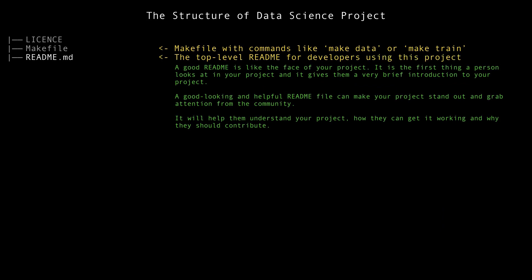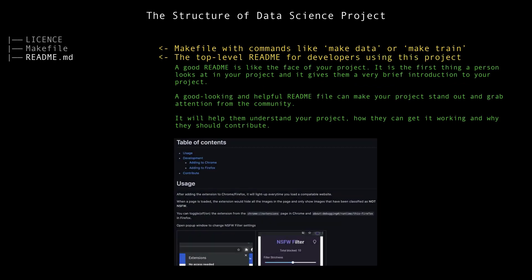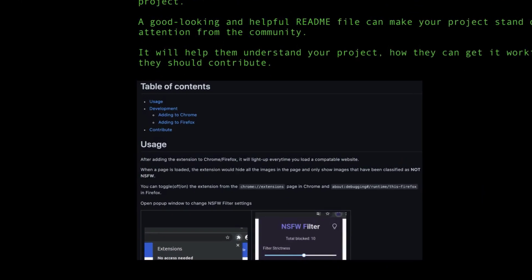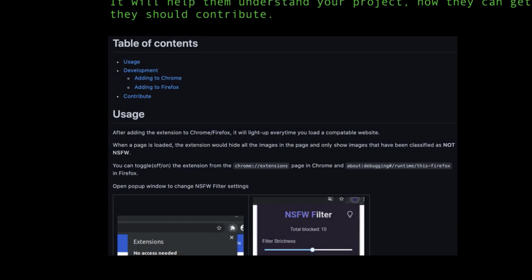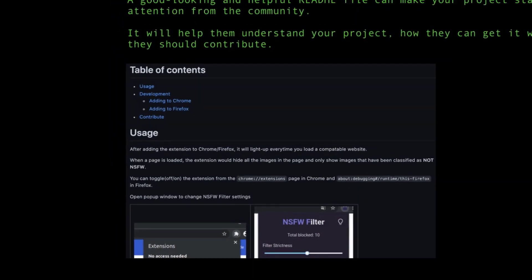The next element is the README file — the top-level readme for developers using this project. A good readme is like the face of your project: the first thing a person sees, giving a very brief introduction. A good-looking and helpful readme file can make your project stand out and grab attention from the community. It helps them understand your project, how to get it working, and why they should contribute. You can find many readme files in GitHub repositories.